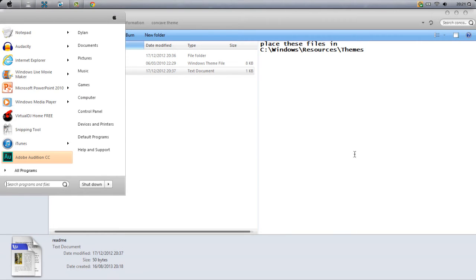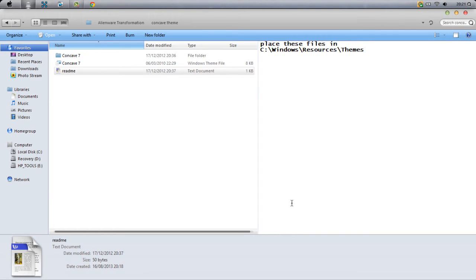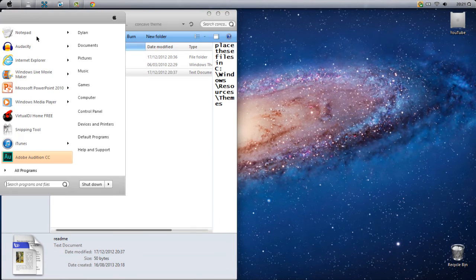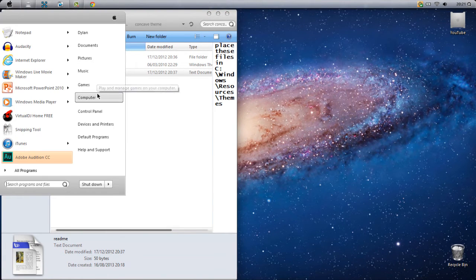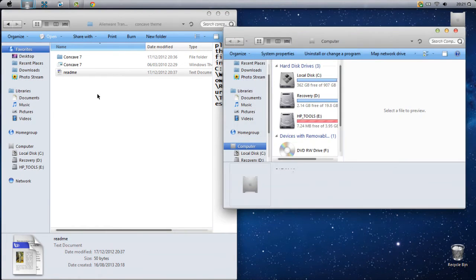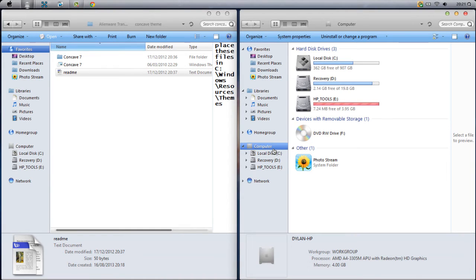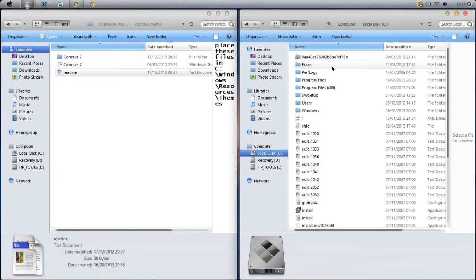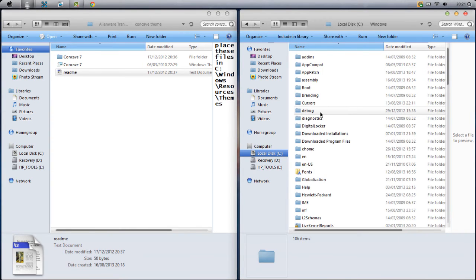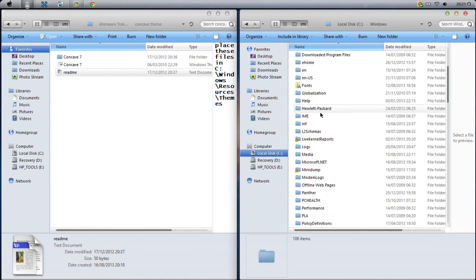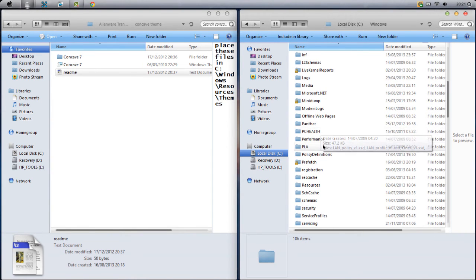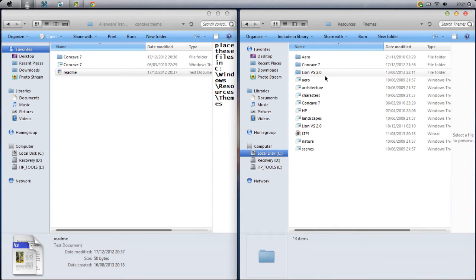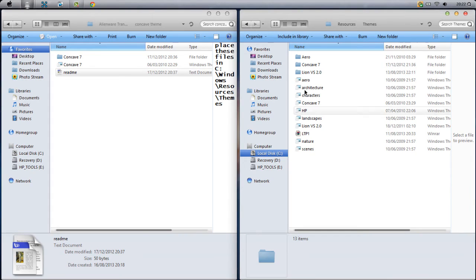You want to go to Computer and click Local Disk, click Windows, Resources, which is there, Themes, and here you go. Now you'll probably only have about five things here.